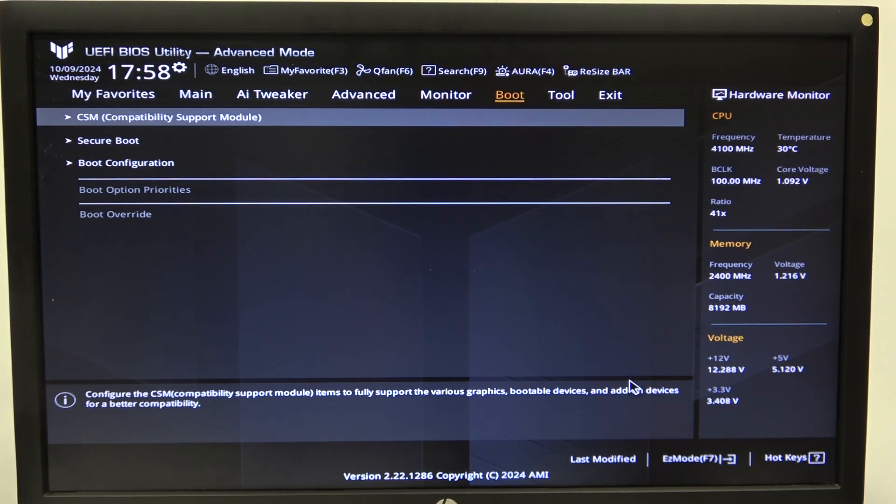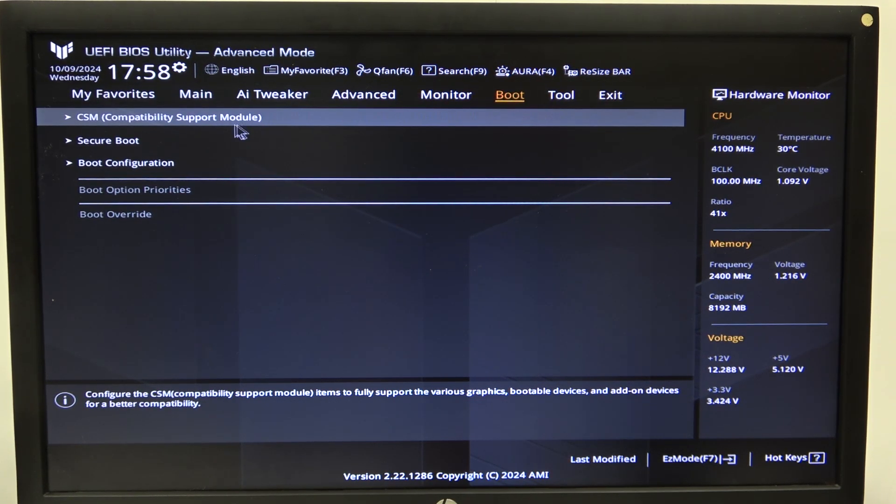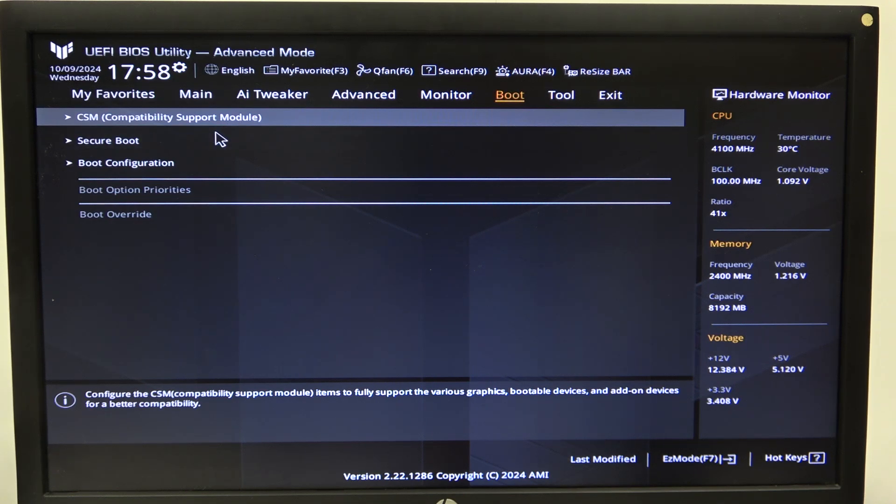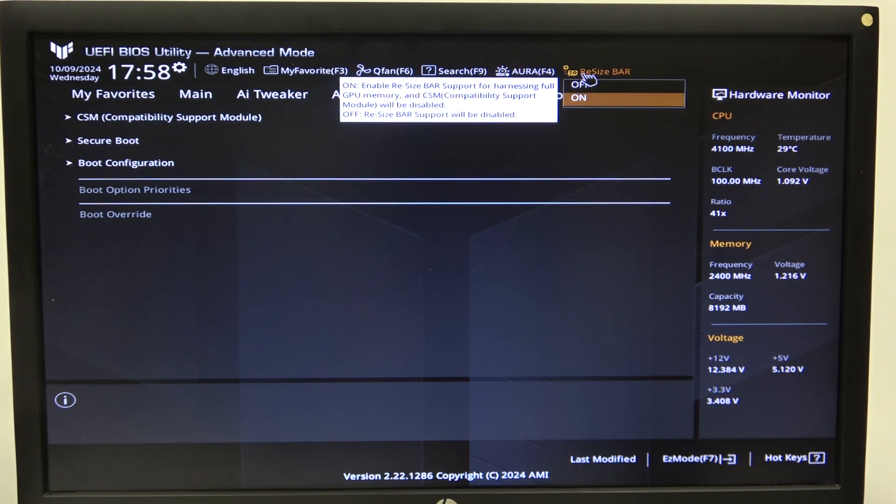Then in the boot you'll be able to find CSM Compatibility Support Module and to actually make it work and be available to turn on and off, first you need to turn off your resize bar support.